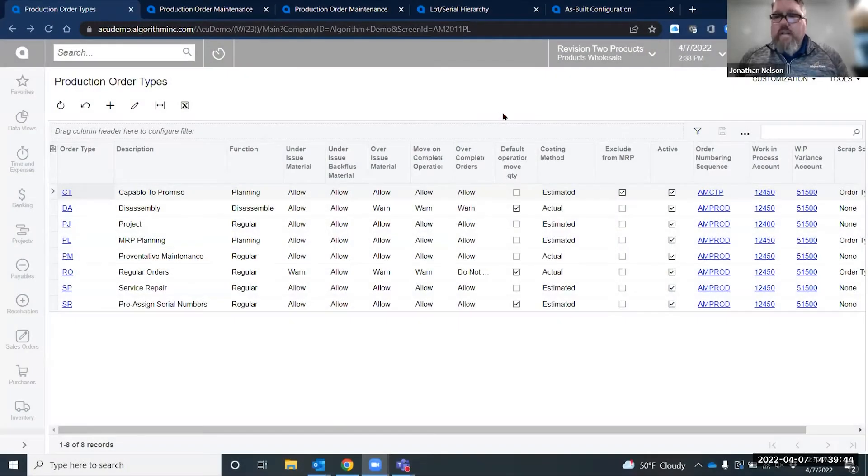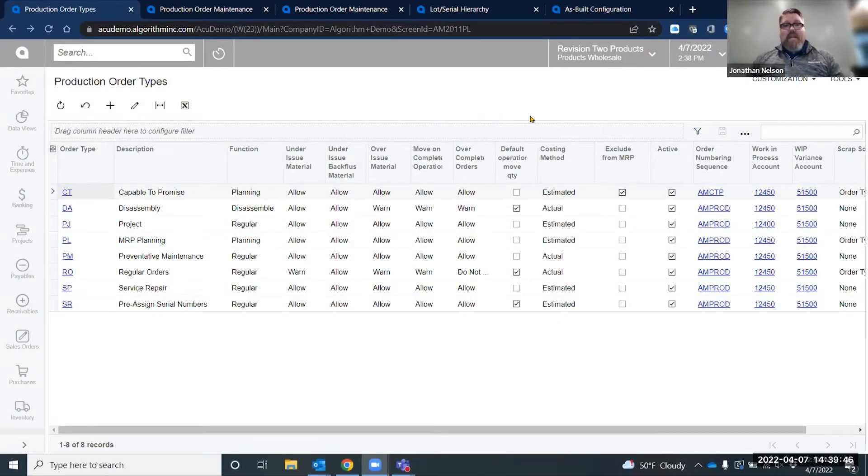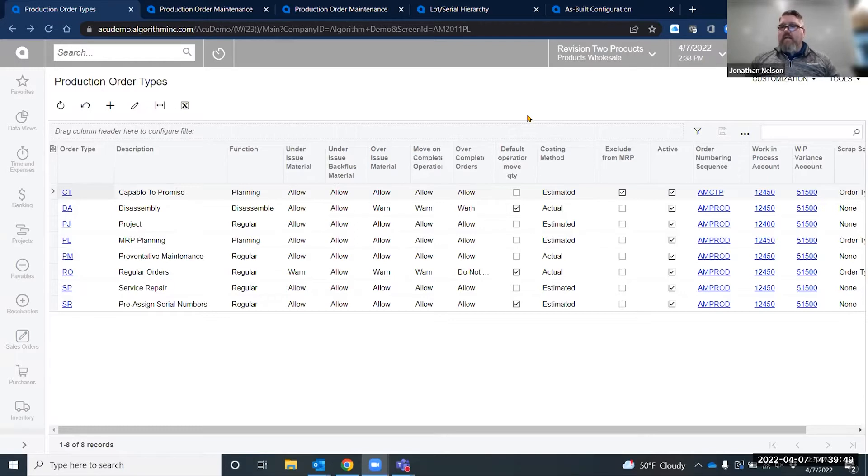Good afternoon, everybody. My name is Jonathan Nelson, and I'd like to talk to you guys about pre-assigning serials or lot codes to production orders.